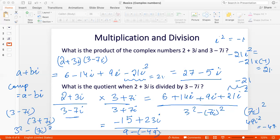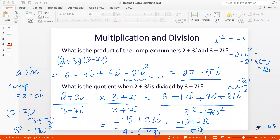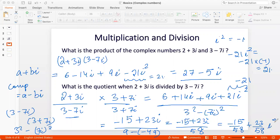Now you see why I used the complement — by using it, we make the denominator real. The denominator uses a minus b times a plus b equals a squared minus b squared, which gets rid of i in the denominator. So the numerator gives minus 15 plus 23i, and the denominator is 49 plus 9 = 58. The final solution written as a plus ib is minus 15 over 58 plus 23 over 58 times i. It's always good to write your answer in the form a plus ib.